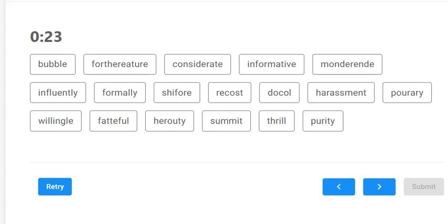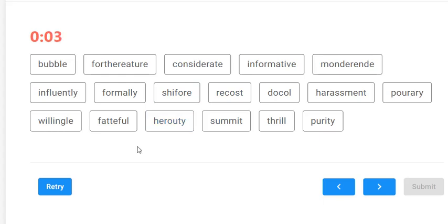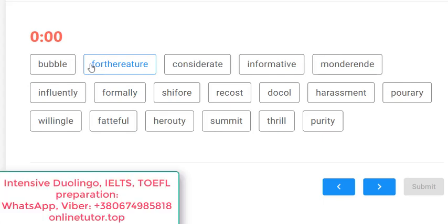Hi everyone, this is Dima, your English tutor. In this practice lesson, let's do a couple of exercises from the Duolingo vocabulary section — namely the 'Read and Select' exercise. I think most of you know what this is, but in case you're new to Duolingo, let me say a couple of words about this exercise.